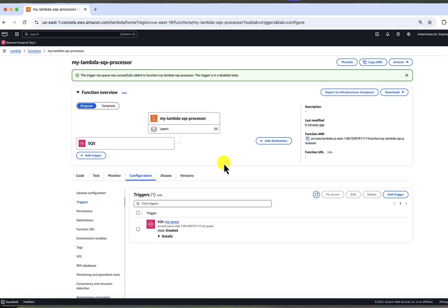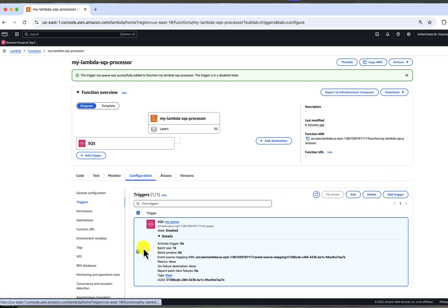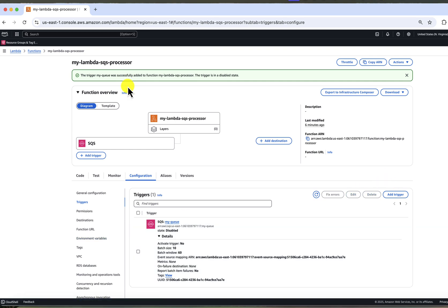After clicking add, you can see that our trigger is visible on the graph here. And after clicking on it, you may edit the configuration.